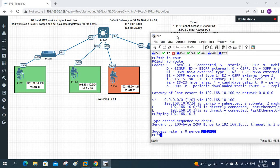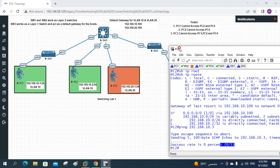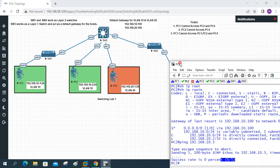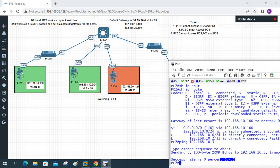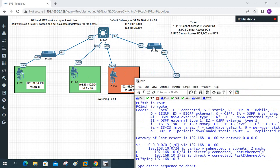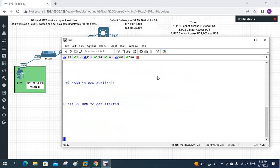The troubleshooting approach is the same as before — we check the VLAN, the interface, and whether trunking is configured. First we confirmed PC2 and PC4 have valid IP addresses and gateways. Now we will check Switch 2 and then Switch 3.